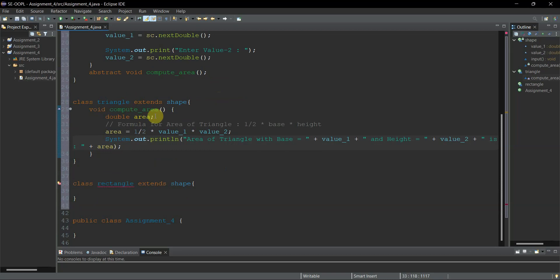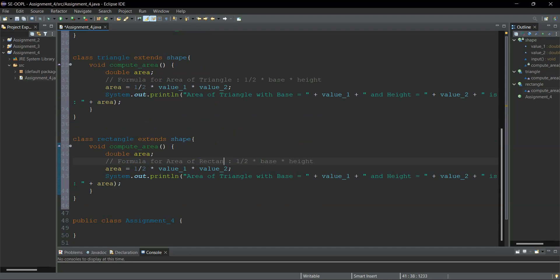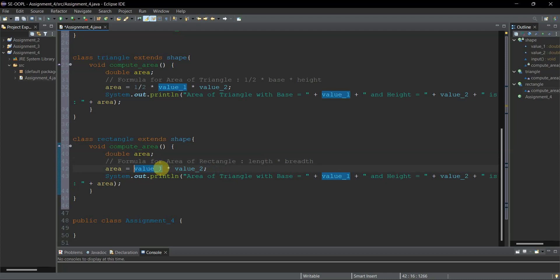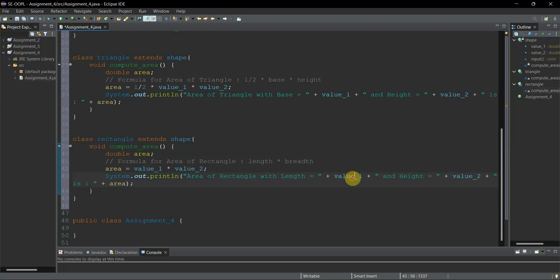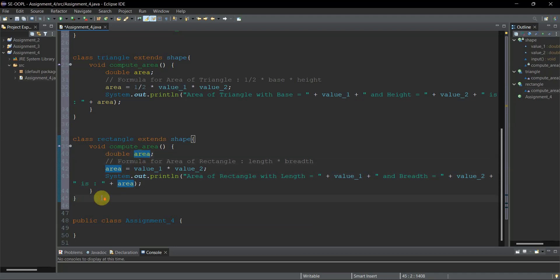For the Rectangle class, I'll copy the same code and modify it. The formula for area of a rectangle needs two values: length and breadth. We remove the 0.5 factor, so: 'area = value_one * value_two'. The display will show 'Area of rectangle with length = value_one and breadth = value_two is: area'. We've now completed all three classes.